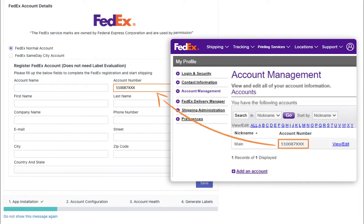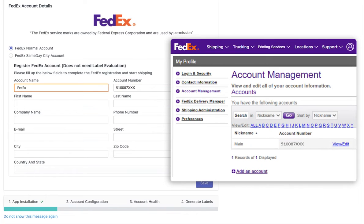Once you have entered your account number, you will find a field labeled Account Name. Here, you should enter any text that identifies your account, such as your business or personal name.